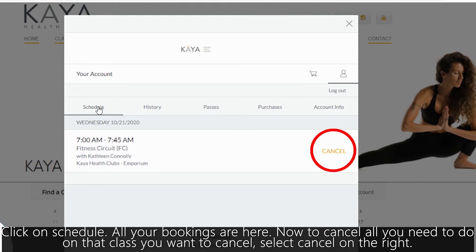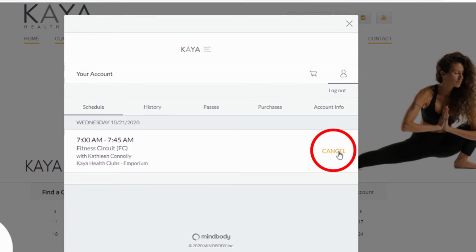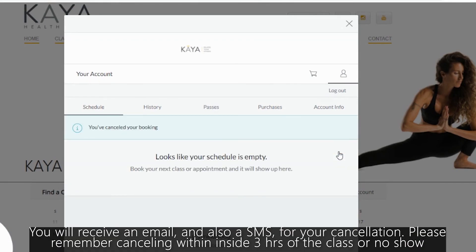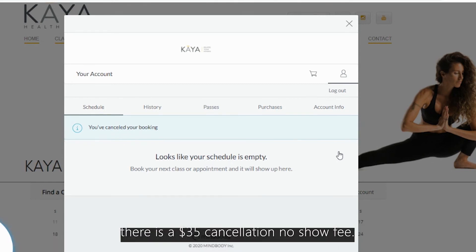Now to cancel, all you need to do on that class that you want to cancel is select cancel on the right. You will receive an email and also an SMS for your cancellation. Please remember, canceling within three hours of the class or a no-show, there is a $35 cancellation no-show fee.